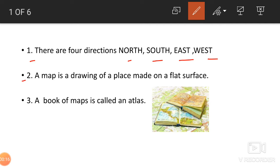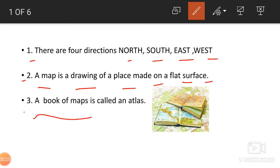We have learnt that a map is a drawing of a place made on a flat surface. A book of maps contains all kinds of maps — the world map, all continents, Asia's map, political maps — and this book is called an Atlas.